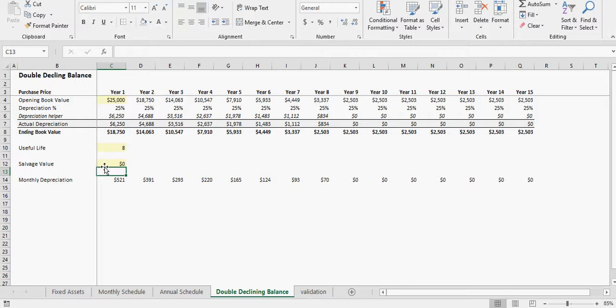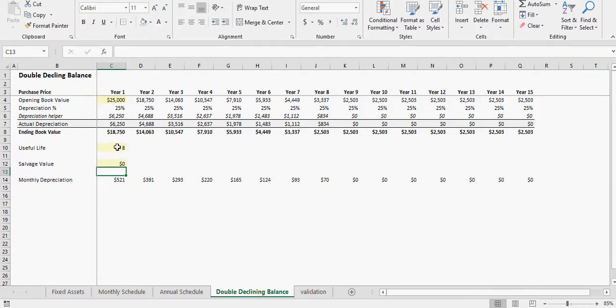If the salvage value is zero, then whatever the balance is at the end of year eight is the technical salvage value. But the calculation here, double declining balance is pretty simple: you just do one divided by the useful life times two, and you take that percentage and reduce the book value by that percentage every year.